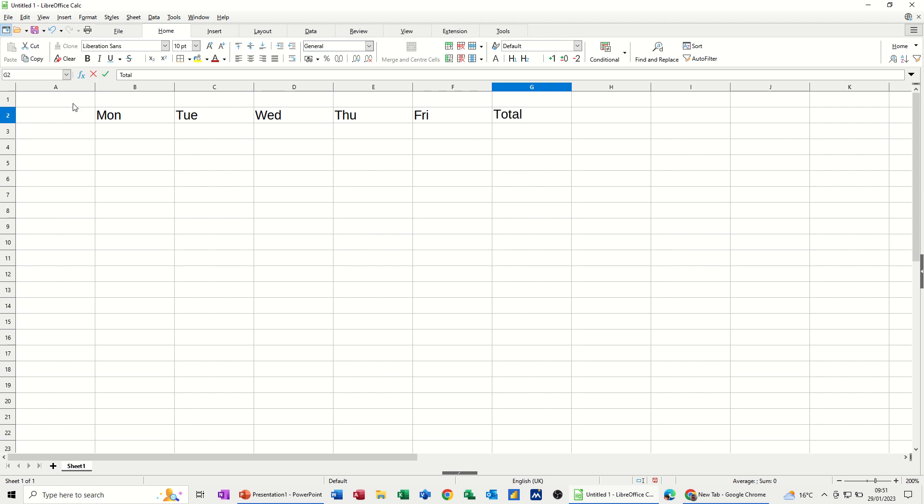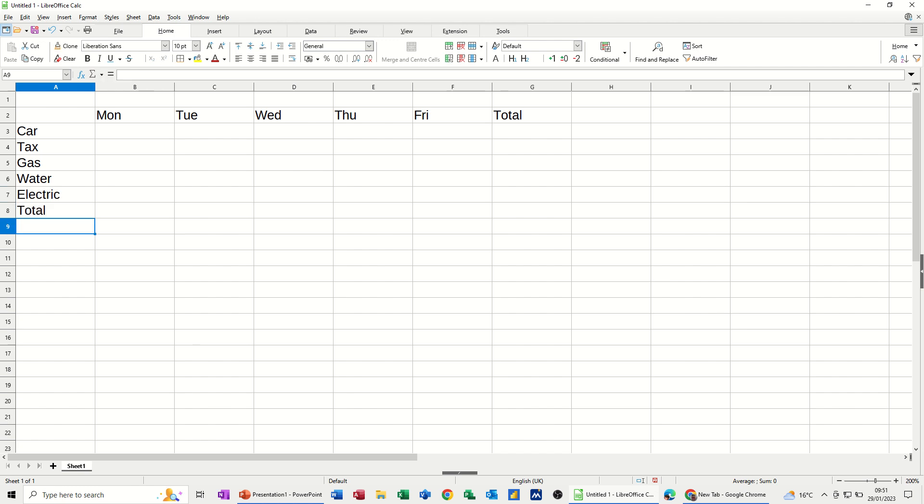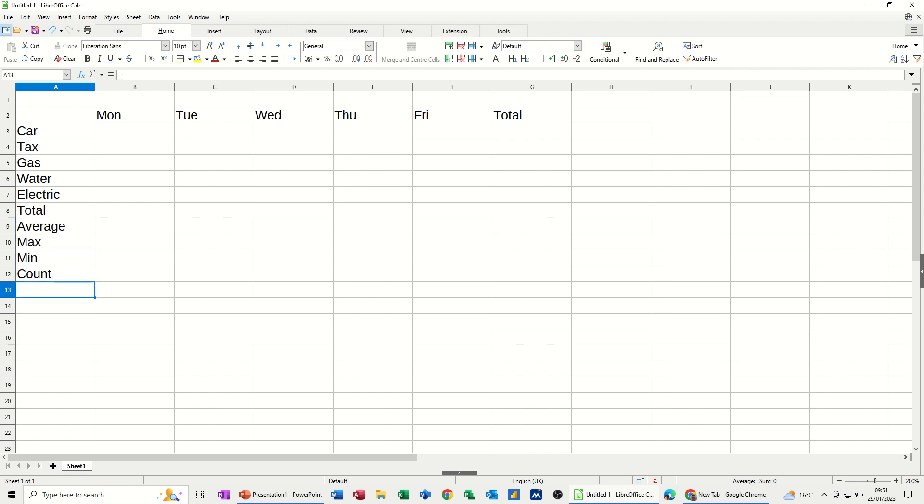In column A, I want some categories. So car, tax, gas, water, electric, or whatever else you want. And then total underneath that. And then the other functions I want to use is going to be average, max, and min. And let's go for count as well. And then let's call this weekly budget.